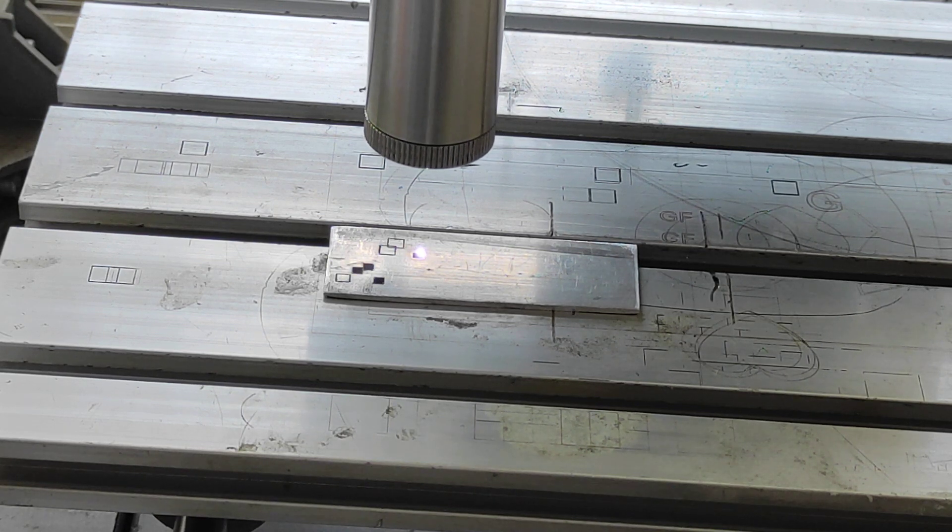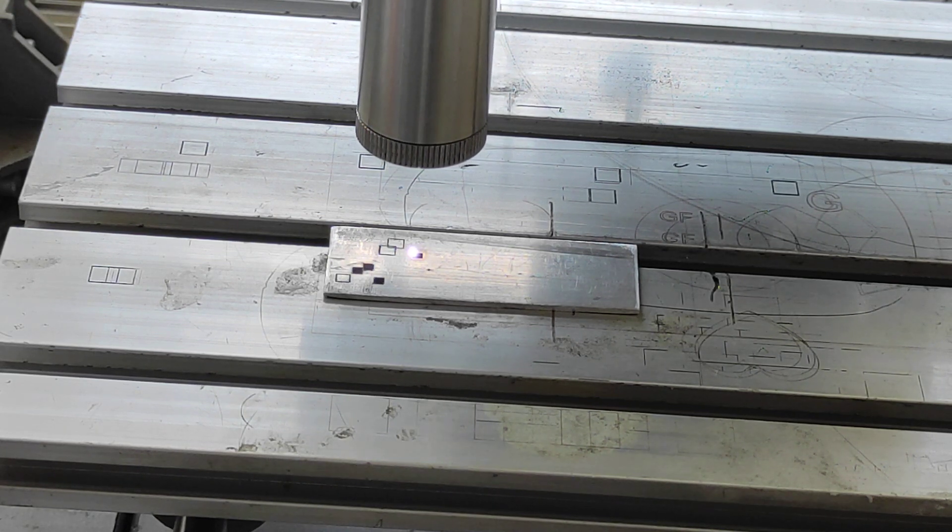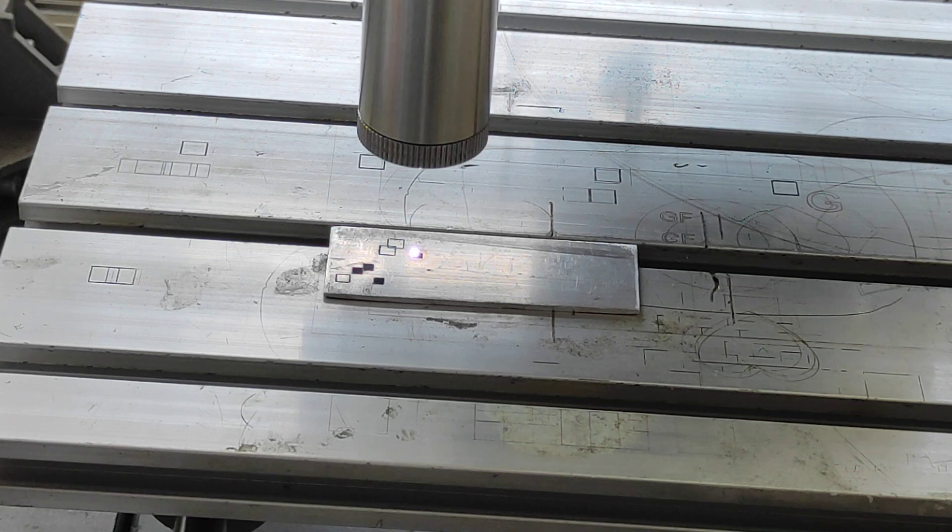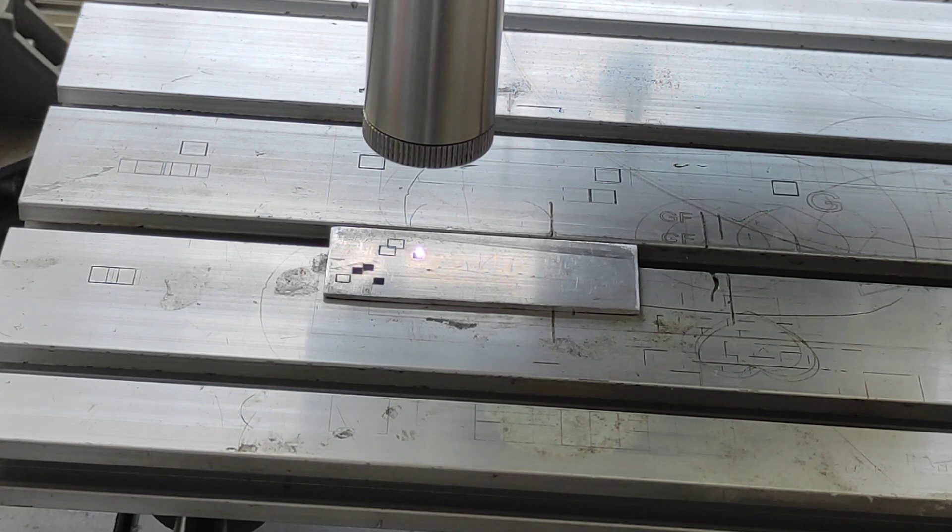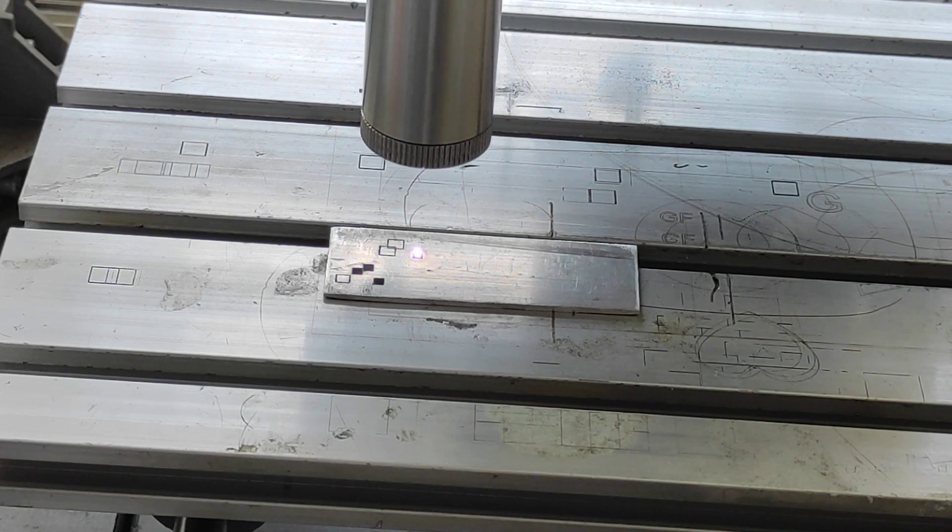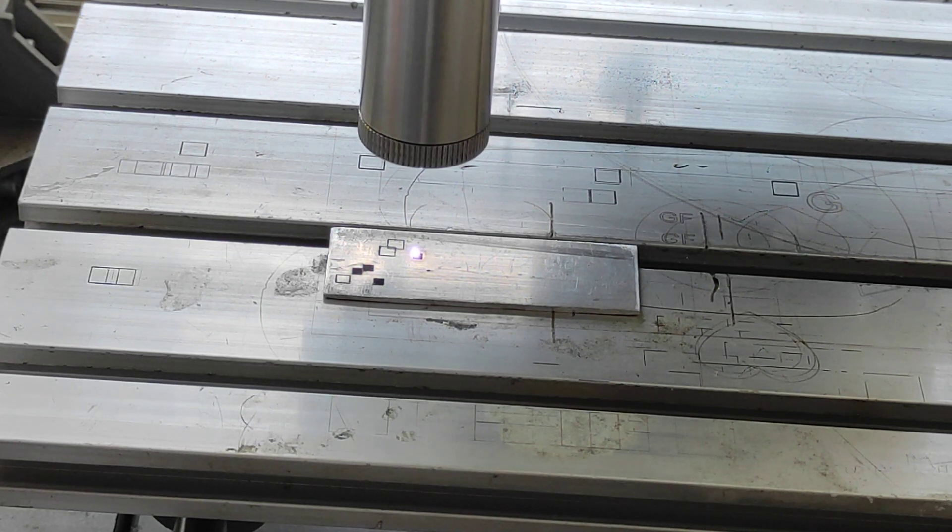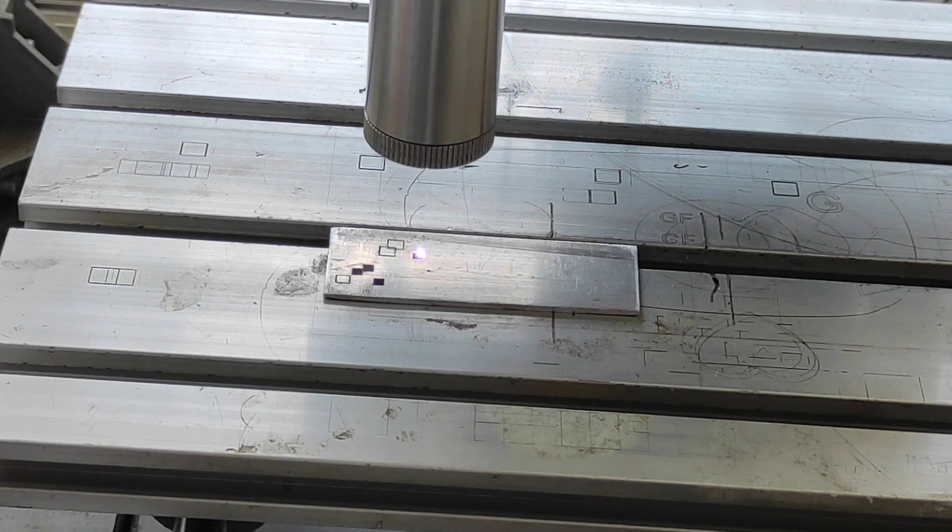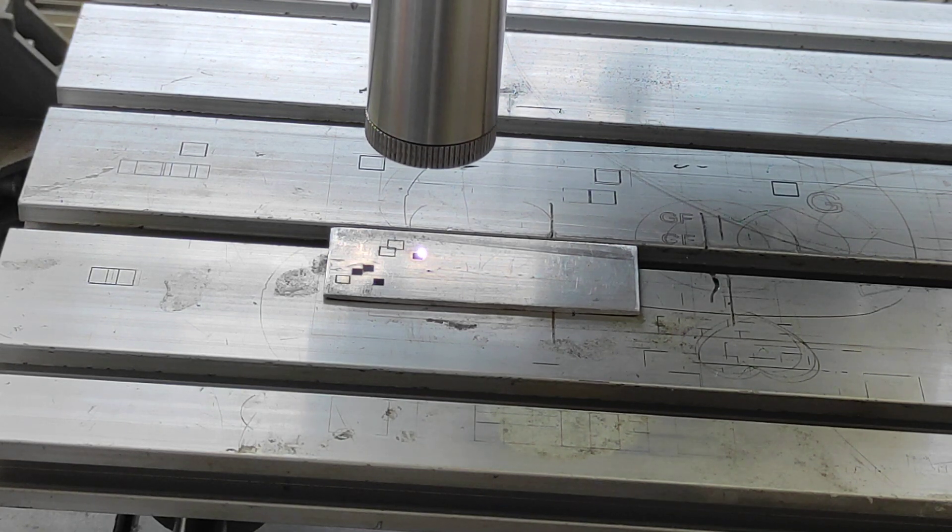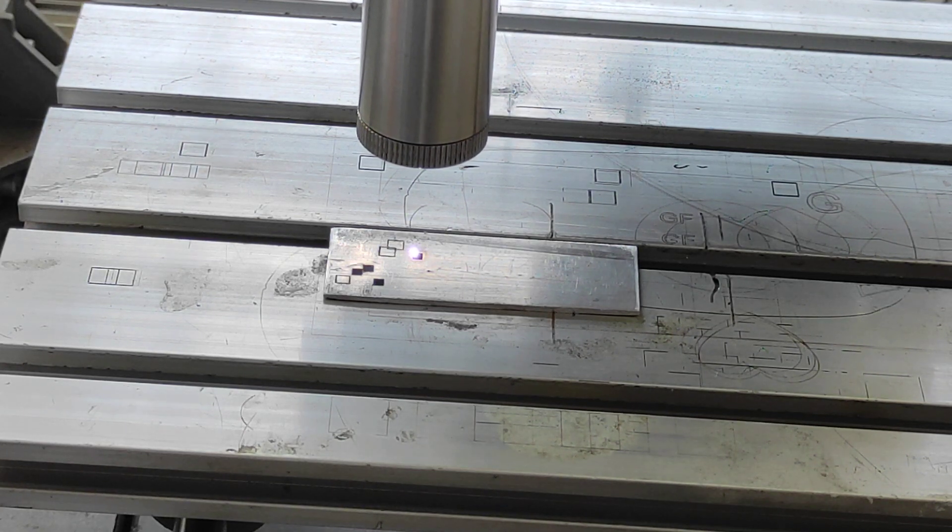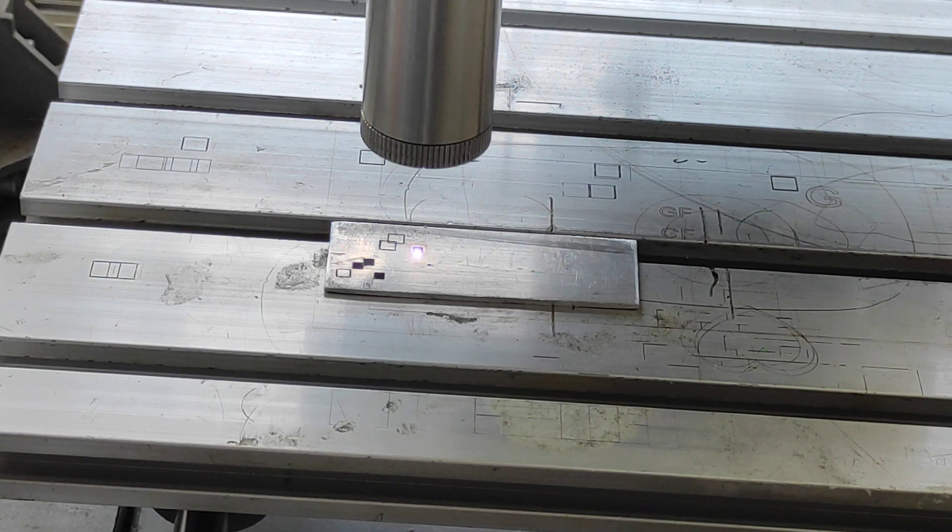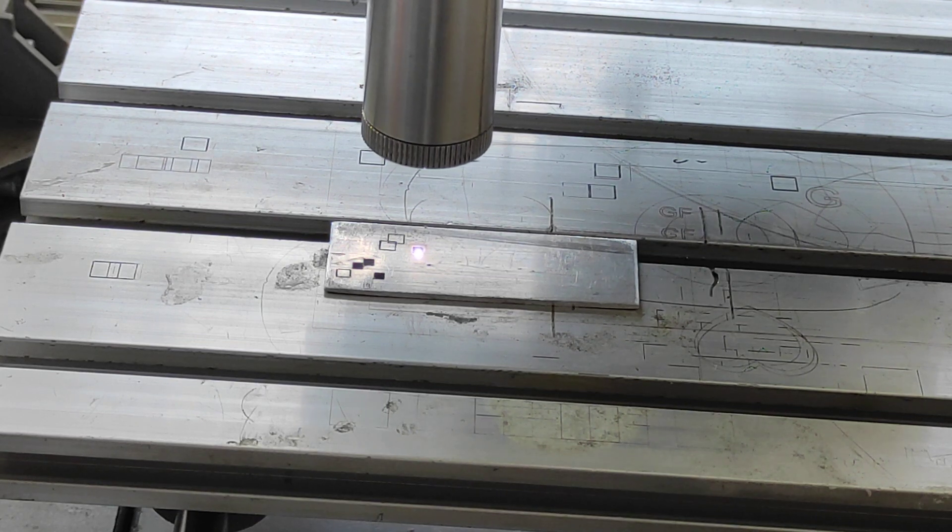By the way, you can also do in-depth engraving on other materials, not necessarily aluminum. You can do the same on steel, stainless steel, copper, brass and all other metallic materials.